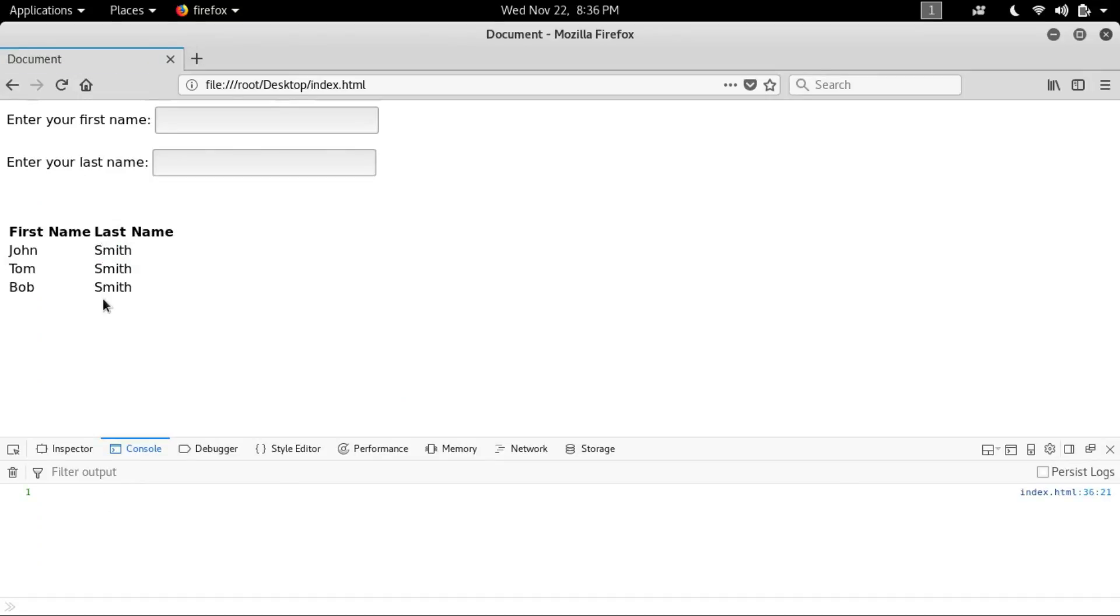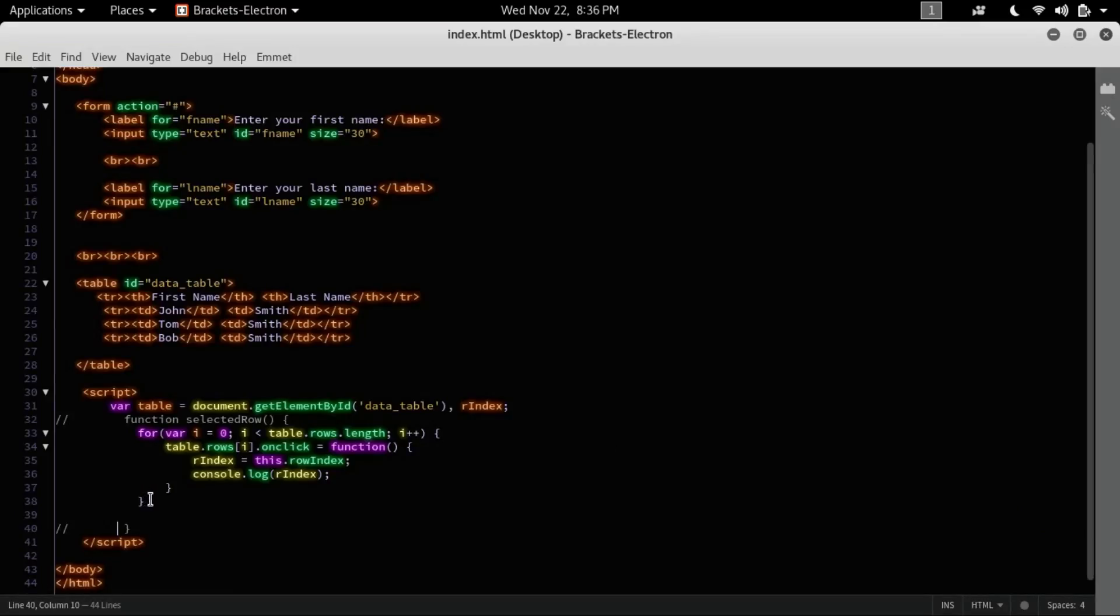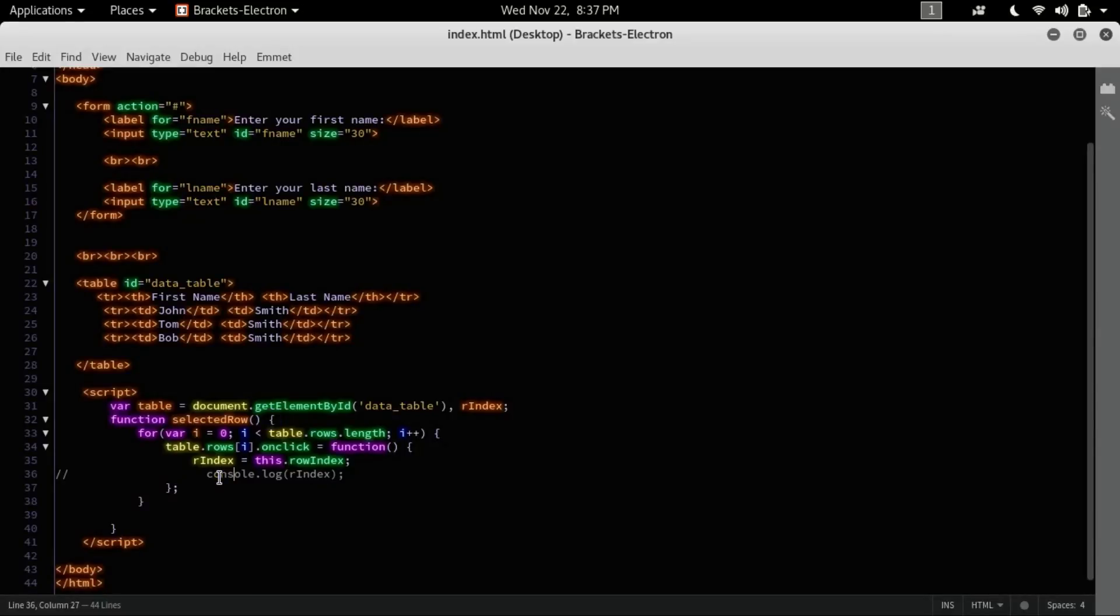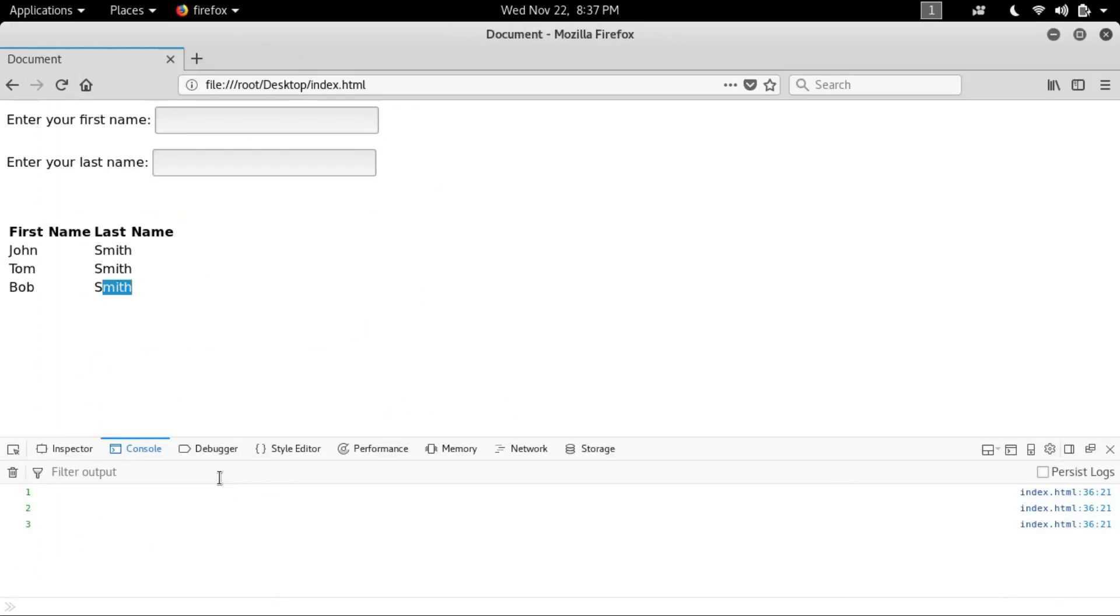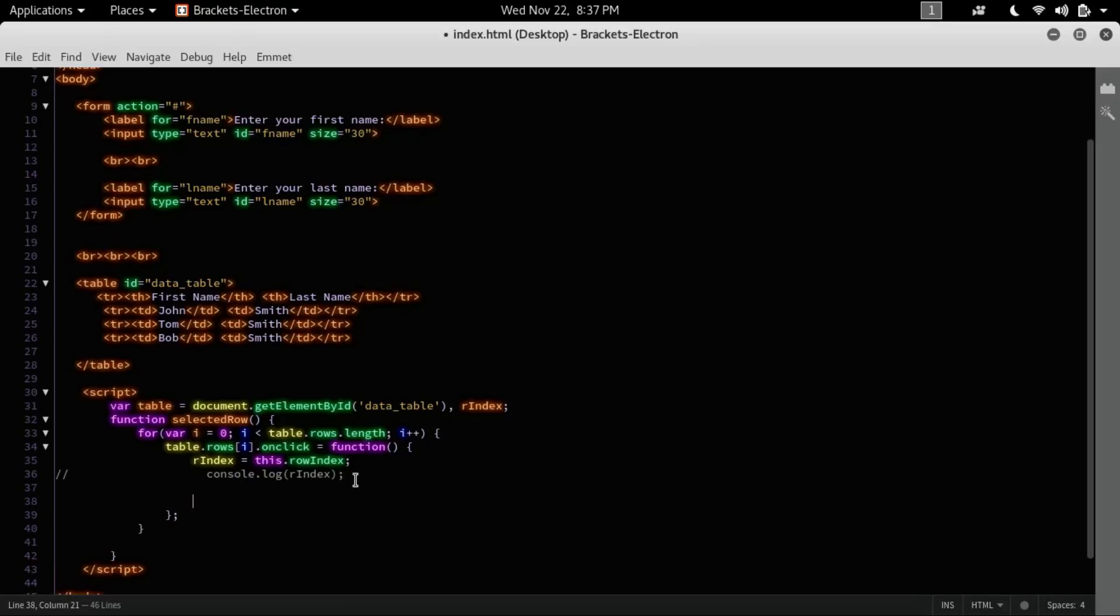Yep, now this is one, this is two, and this is three. So here you can see it has been printing the index of the row. So somehow we are getting the index. Now I can comment down this so it will not take the effect.